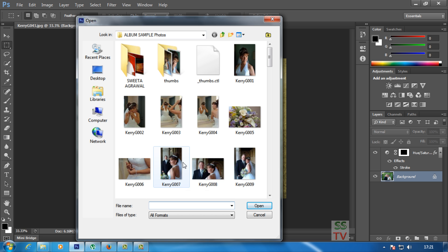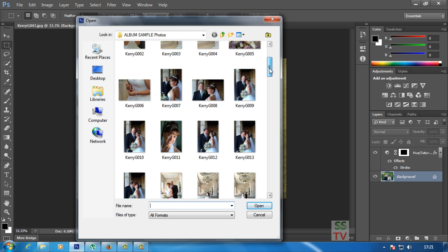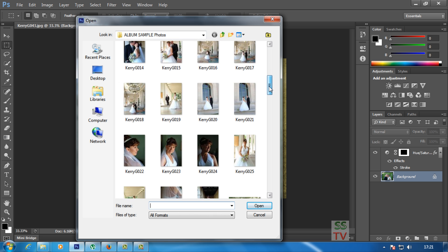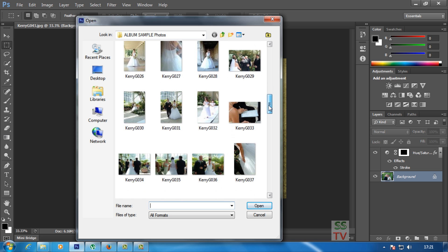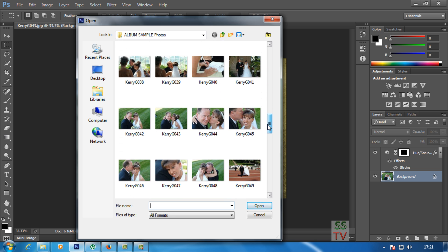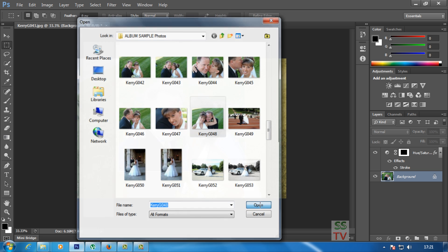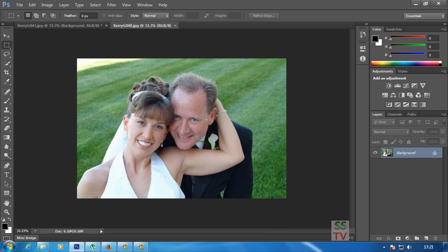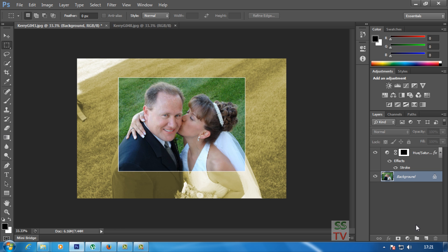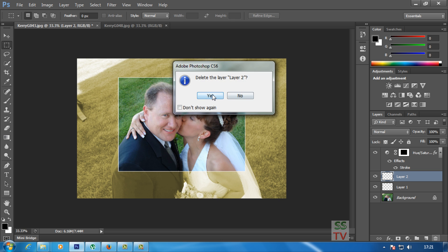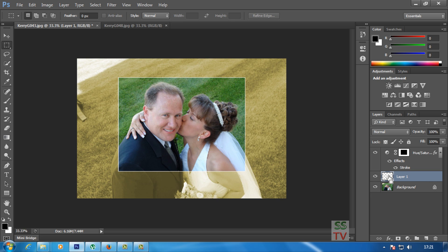I'm going to select this picture and open it. Then I'll use Control+A to select all, copy it, create a new layer, and paste the image onto it.